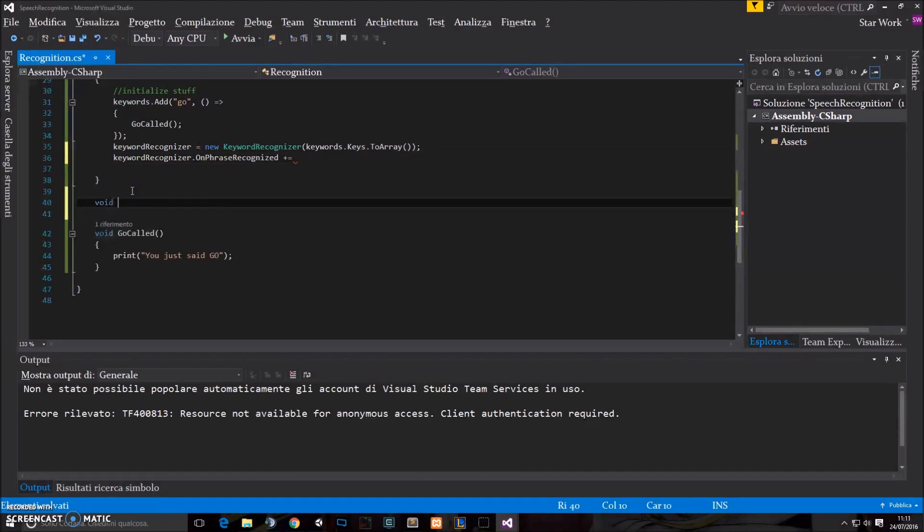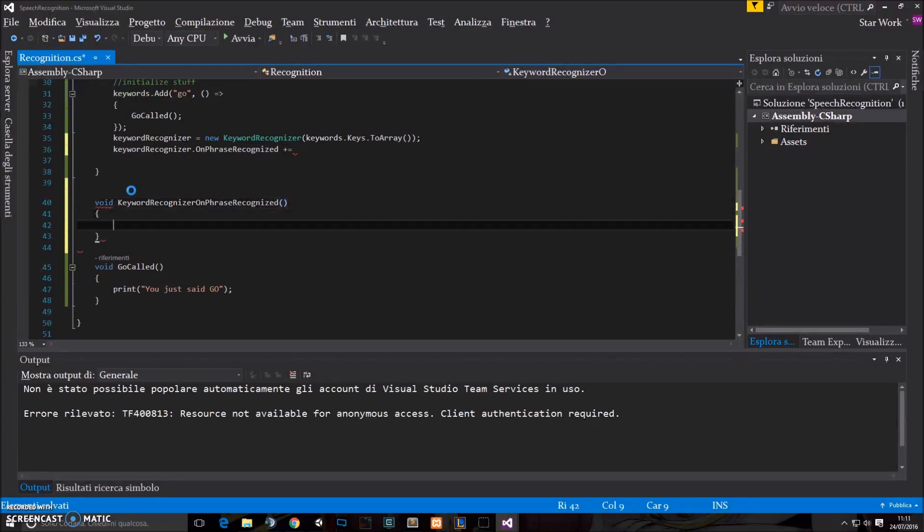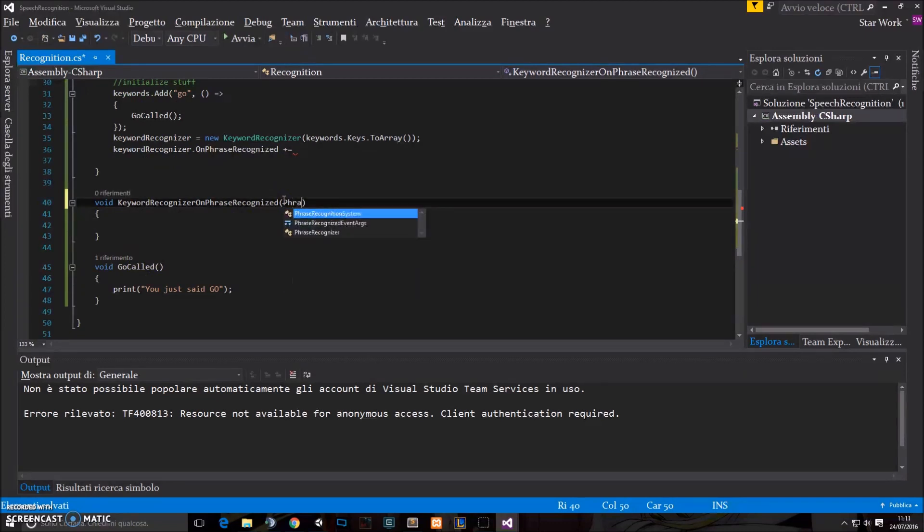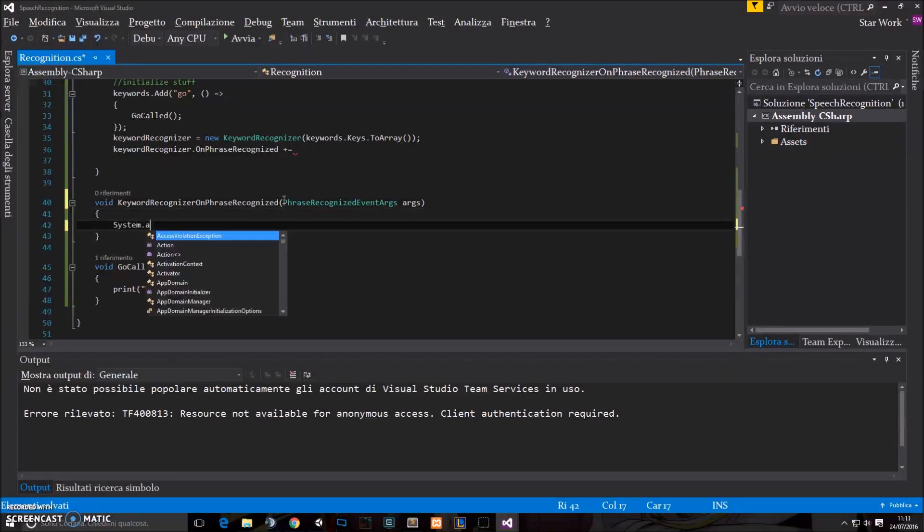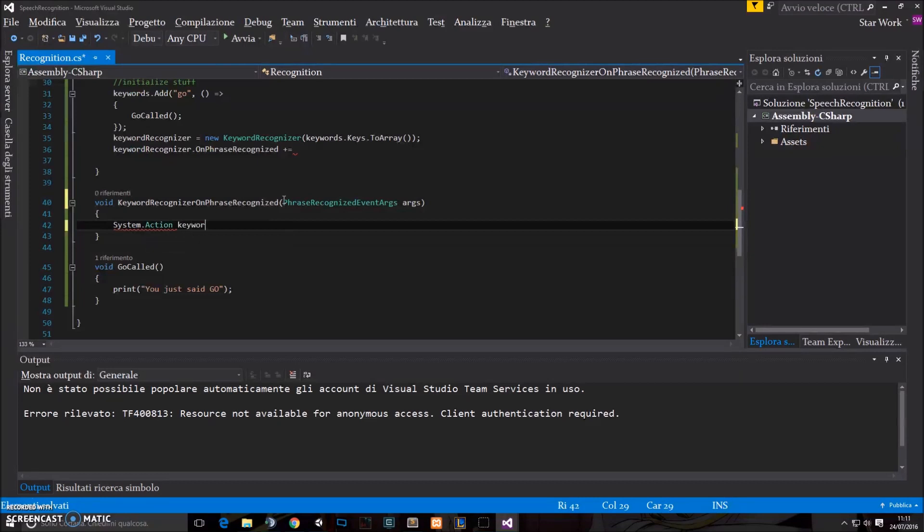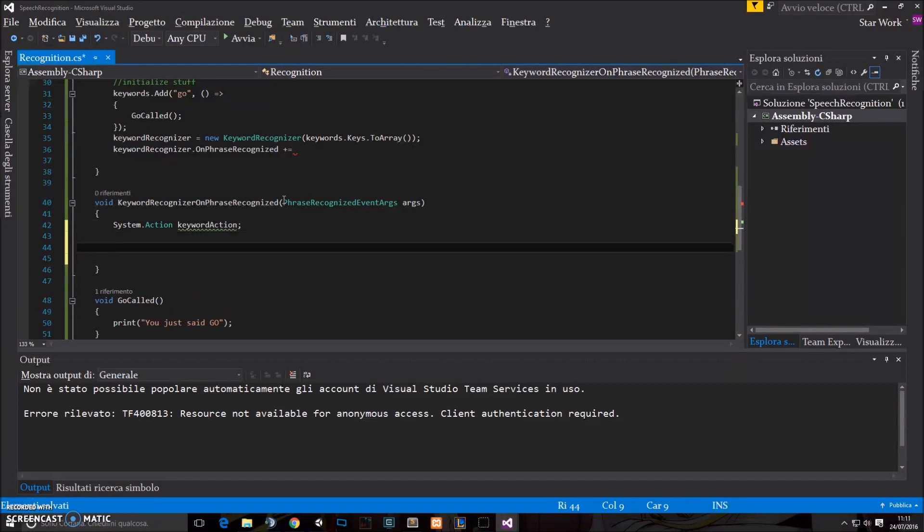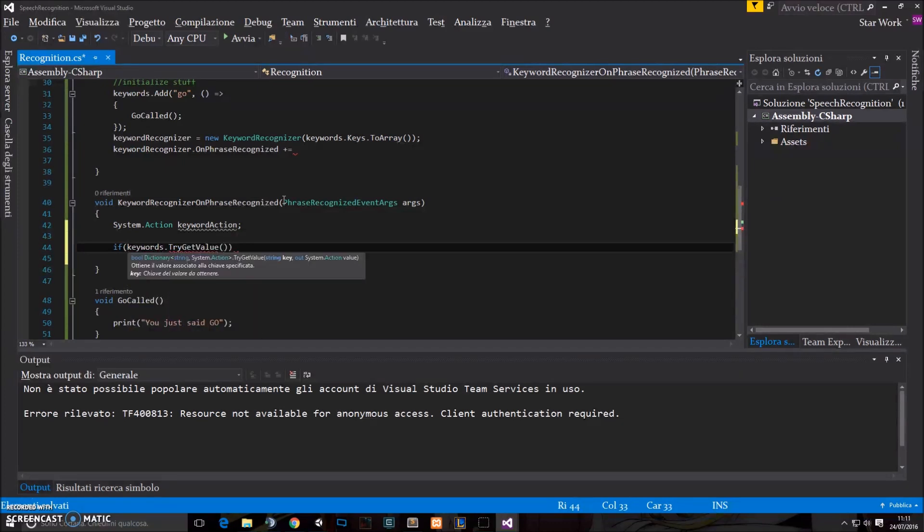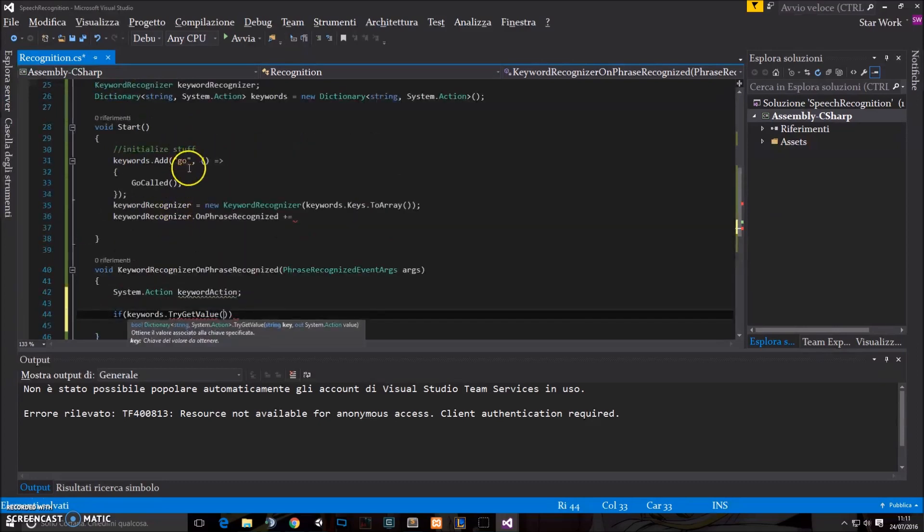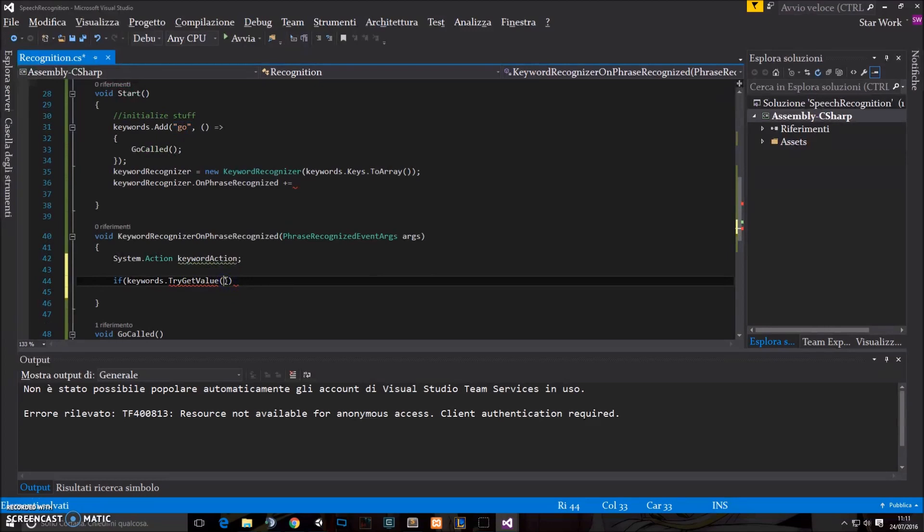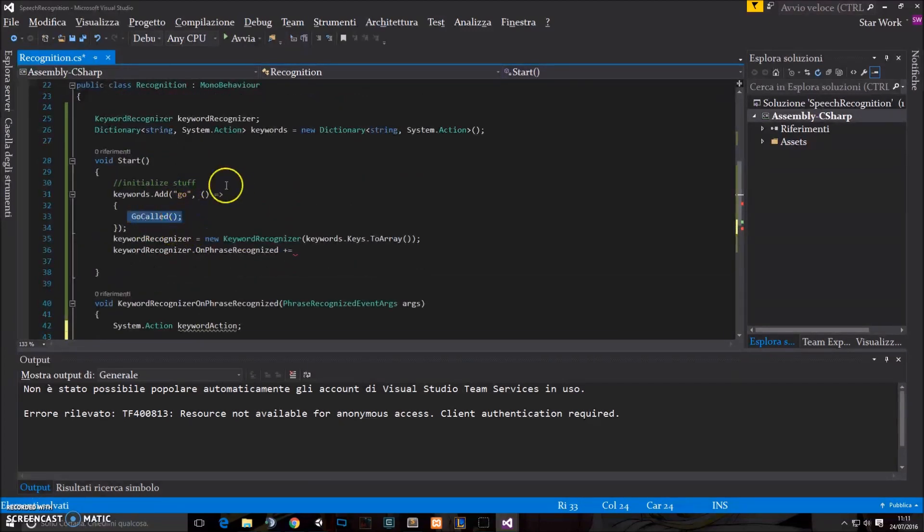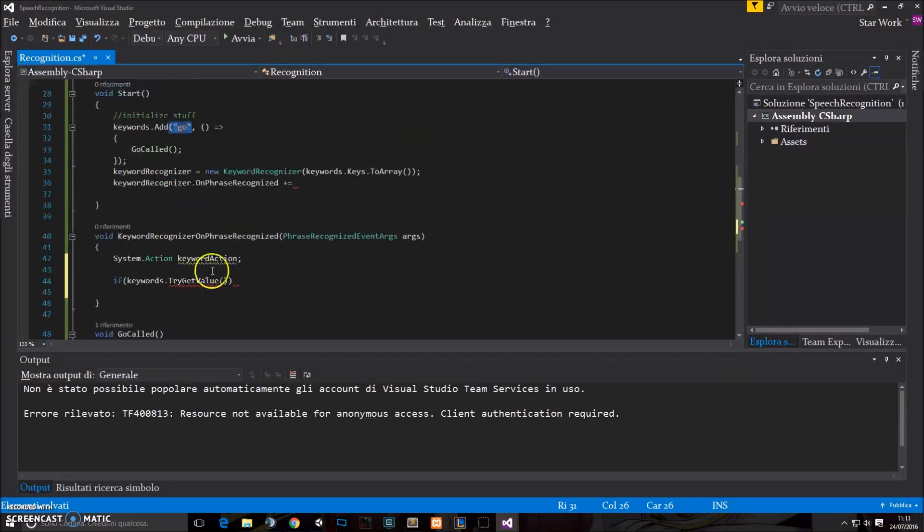And we're gonna add a function here. So let's create that keywordrecognizer on phrase recognized. It takes one parameter, which is phrase recognized event args, which we call args. And then we have a system.action keywordaction, which is a variable which will be edited right now in this if. Because we're gonna try to get the value of the keyword that we spoke about. So if we say go, we're gonna get the function which is connected with the word go and fire it. So that's what we're going to do now.